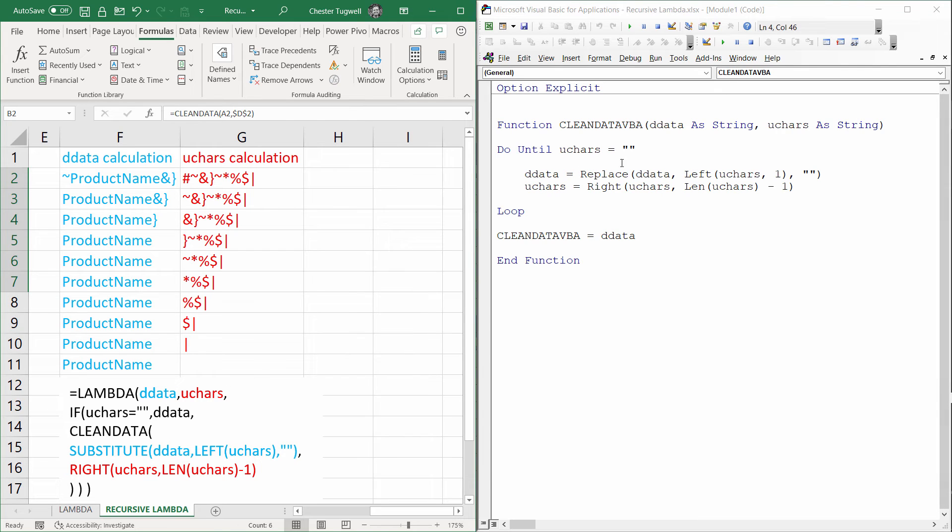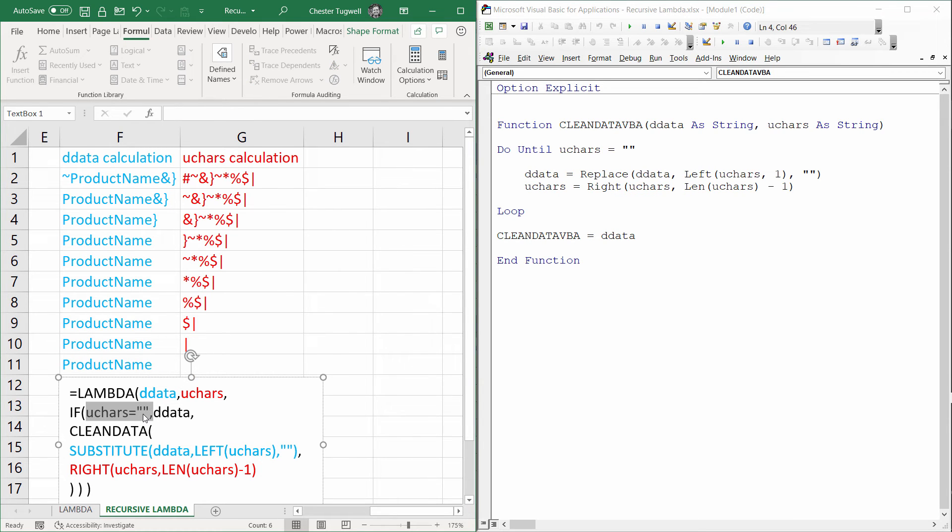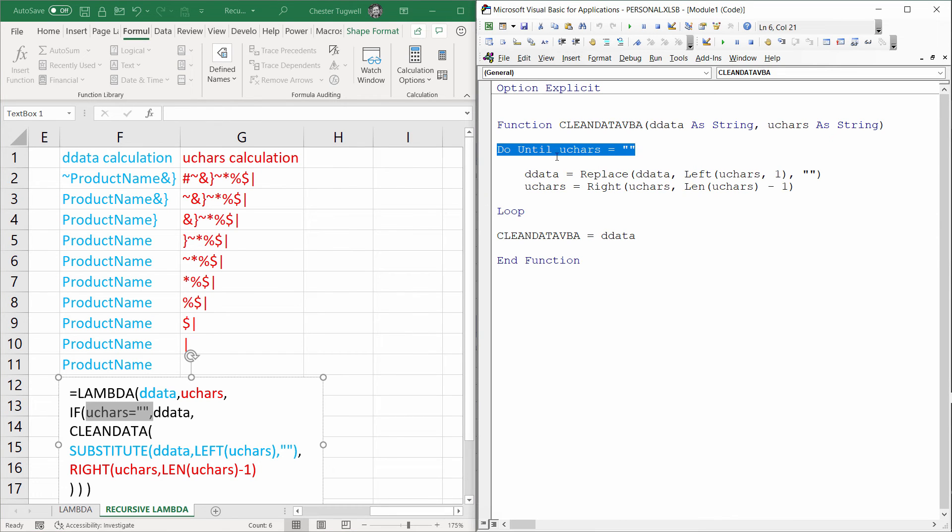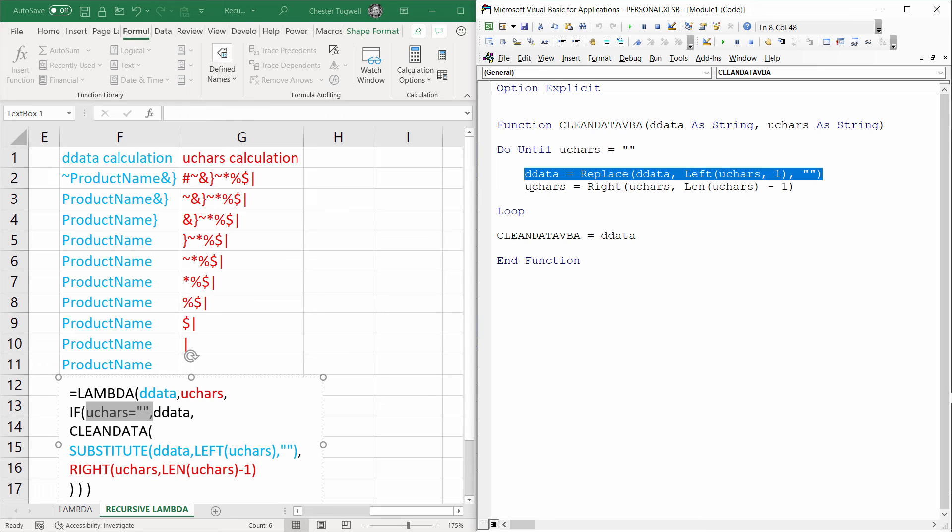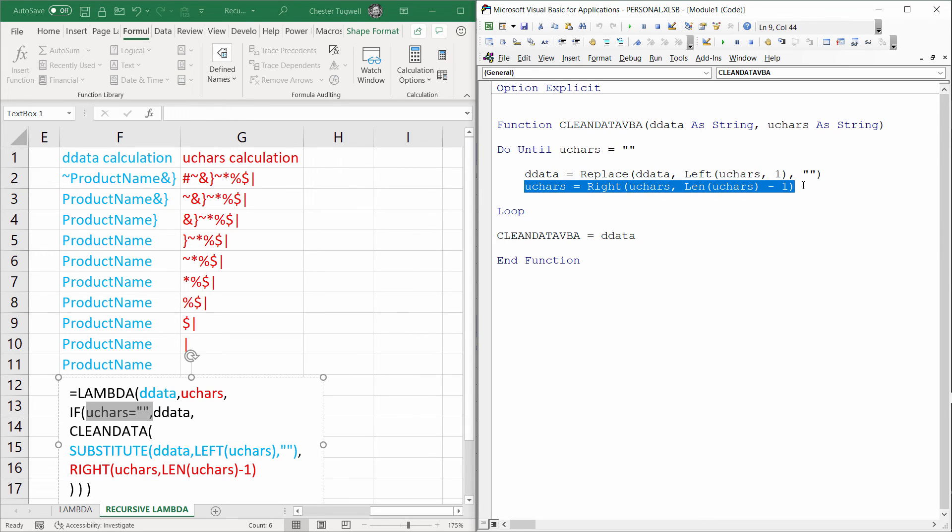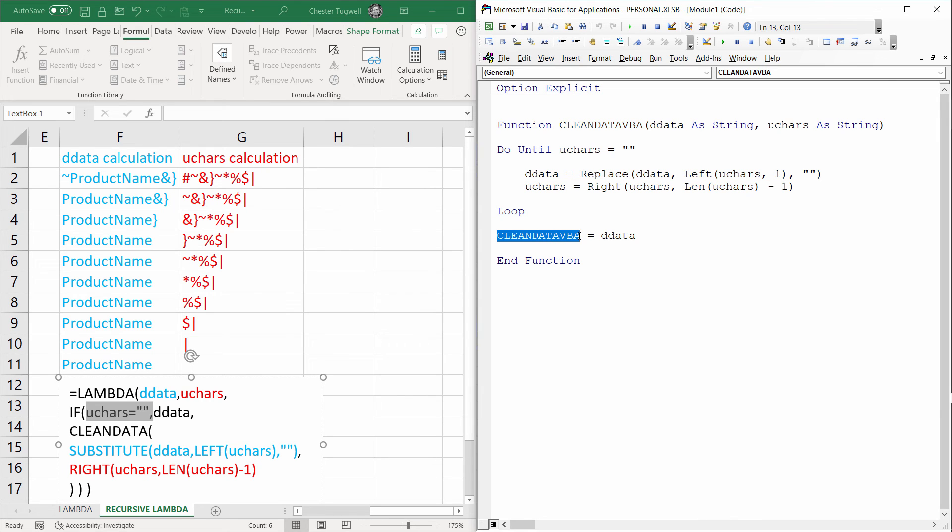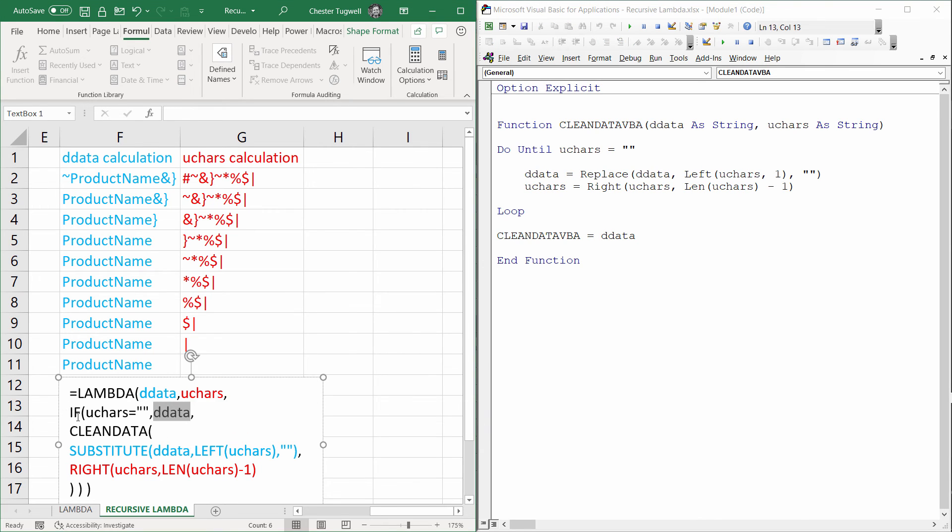In the Lambda version, my exit strategy was here, looking to see whether unwanted characters was empty. And I'm using the same strategy here with the do until loop. Do this loop until unwanted characters is empty. And then these two calculations are exactly the same as the calculations here. I'm using replace rather than substitute. But here, with unwanted characters, it's exactly the same calculation. And then at the end of the day, clean data VBA is equal to dirty data, which is the equivalent of the value of true within my if statement here.